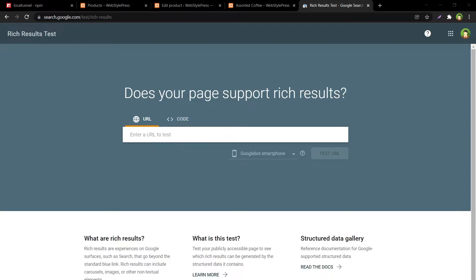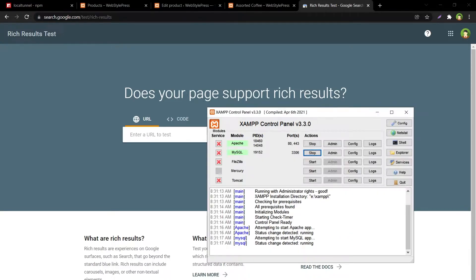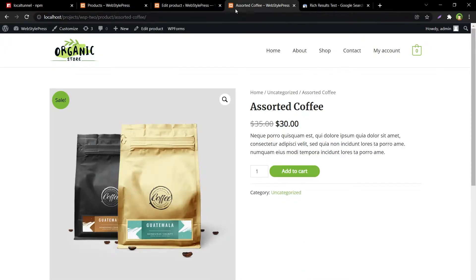This is Rich Results Test tool from Google. It will indicate problems with product listing data if any. Fix those problems and clients will increase, ultimately sales will increase. I am using XAMPP, this is the local URL that I want to test.